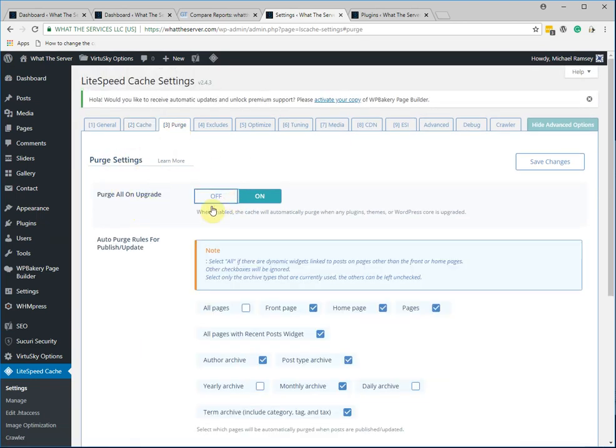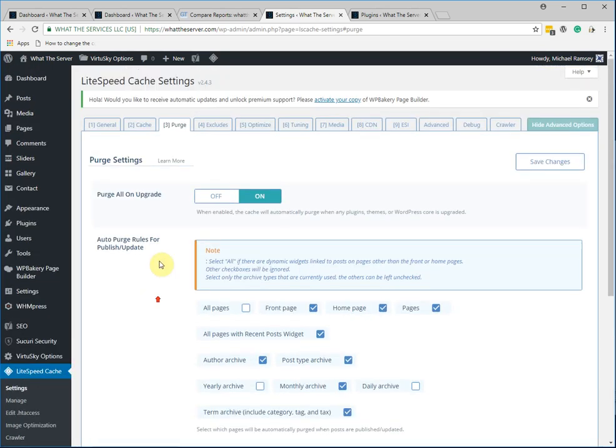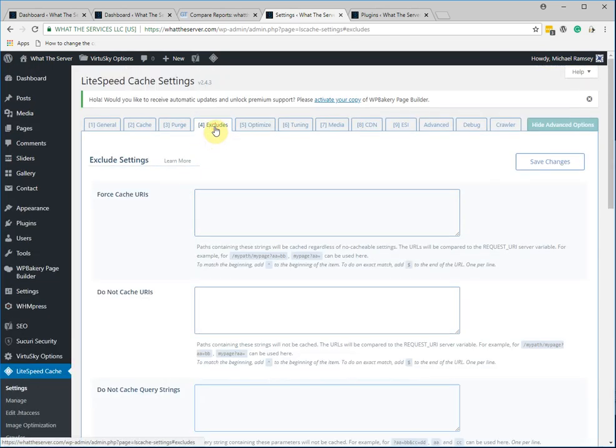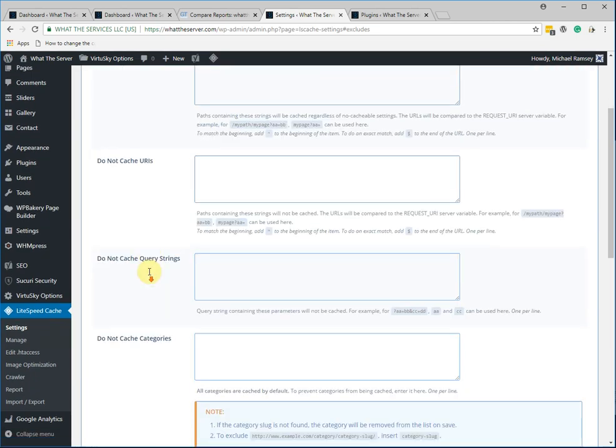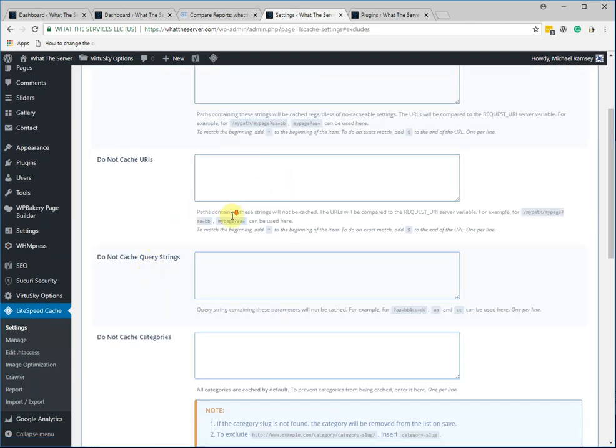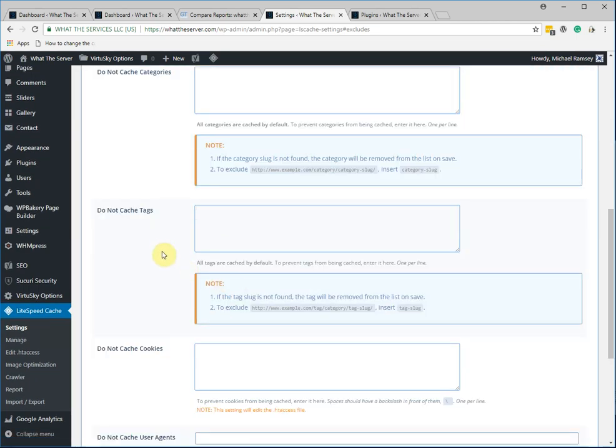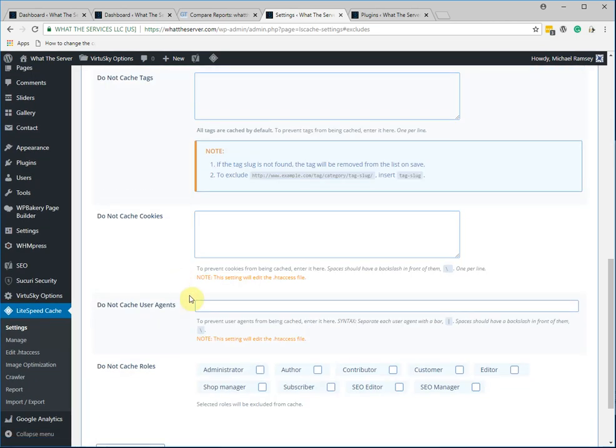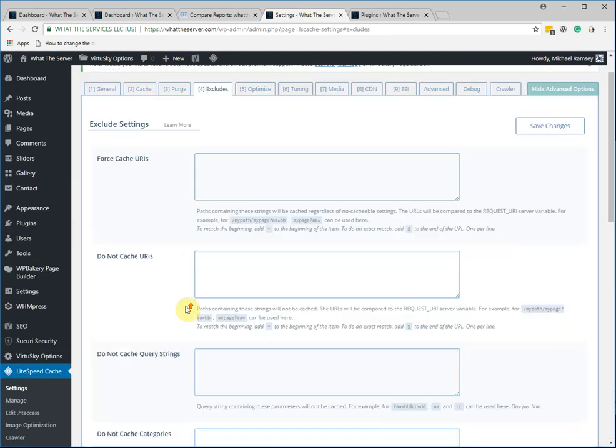There's a little purge on updates. So whenever you post a new thing, it purges the cache, updates that. There's a lot of little tweaks and optimizations. And you can also have certain parts of your site that don't get cached. So there's a lot of functionality here.